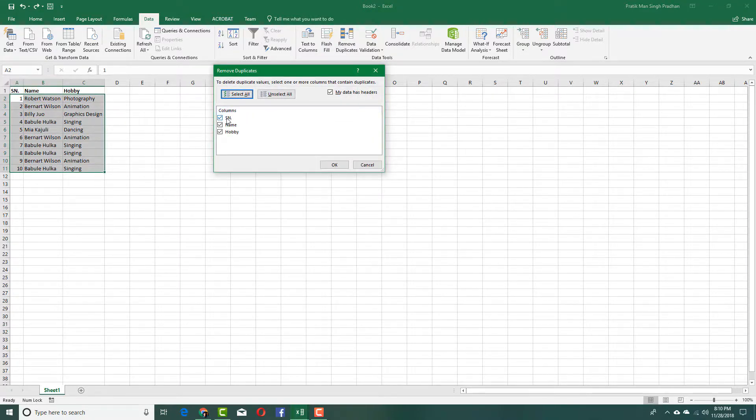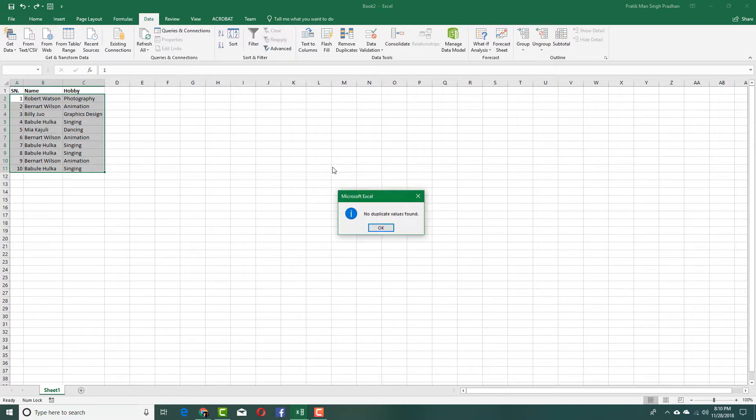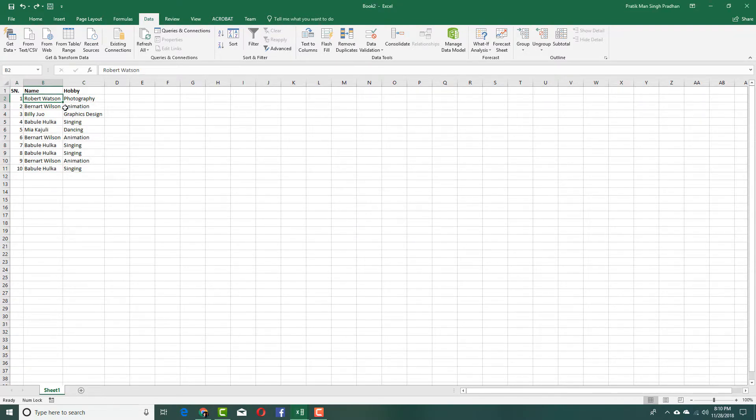It will ask me from which column I want to compare everything. If I were to check symbol number, the symbol numbers are unique, so it won't do anything. It says no duplicates are there because the symbol numbers are unique.